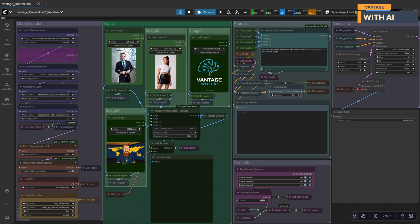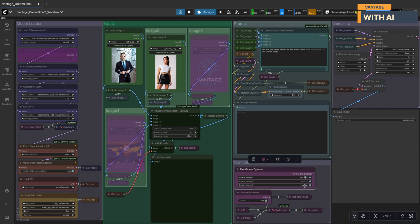For editing mode, you only need two images. One is the main image you want to modify, and the other provides the source material — it could be a character design, outfit, or even a new aesthetic you want to apply.